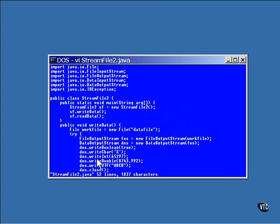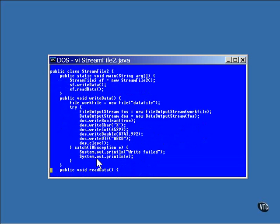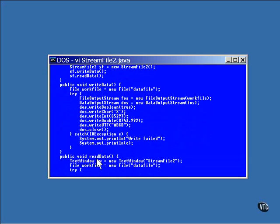A stream file two object first writes data to a file and then reads it back. To do this, it uses a data input stream and a data output stream. As usual, a file object is created so it can be used to address the output file. You could actually skip this step.